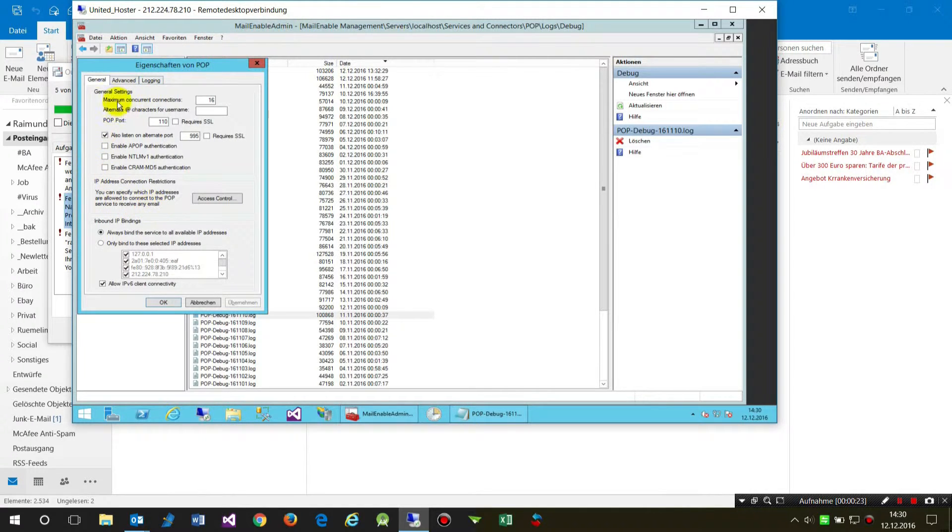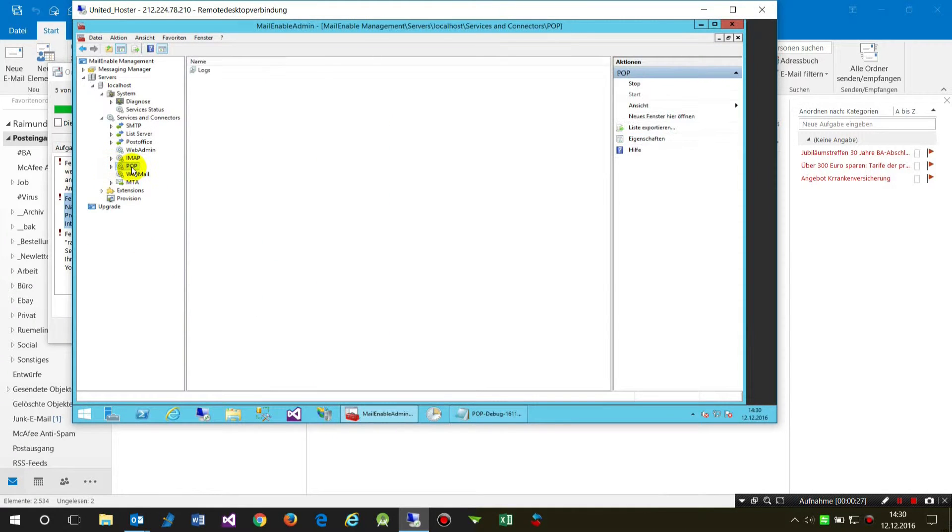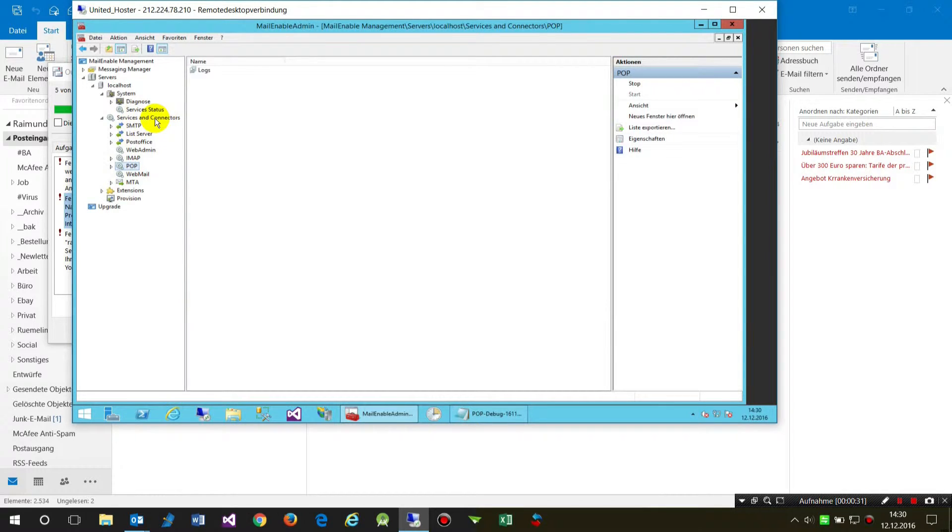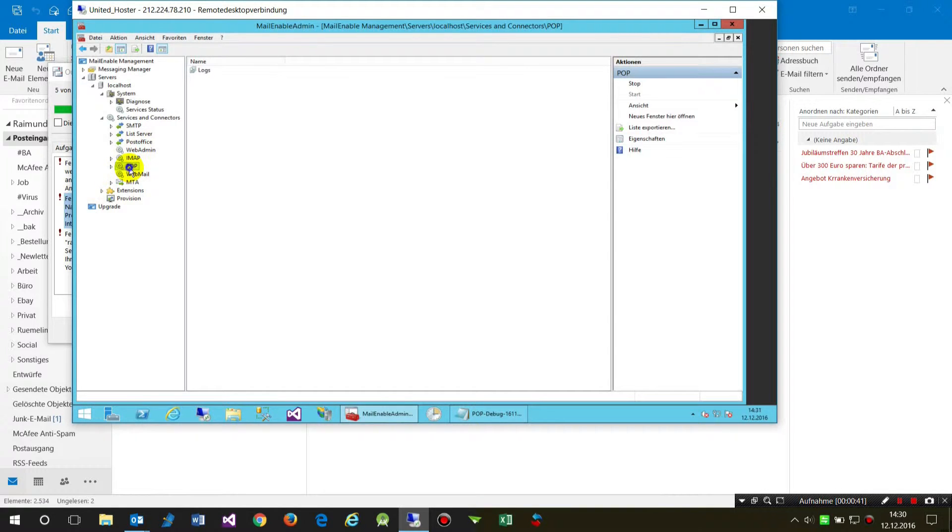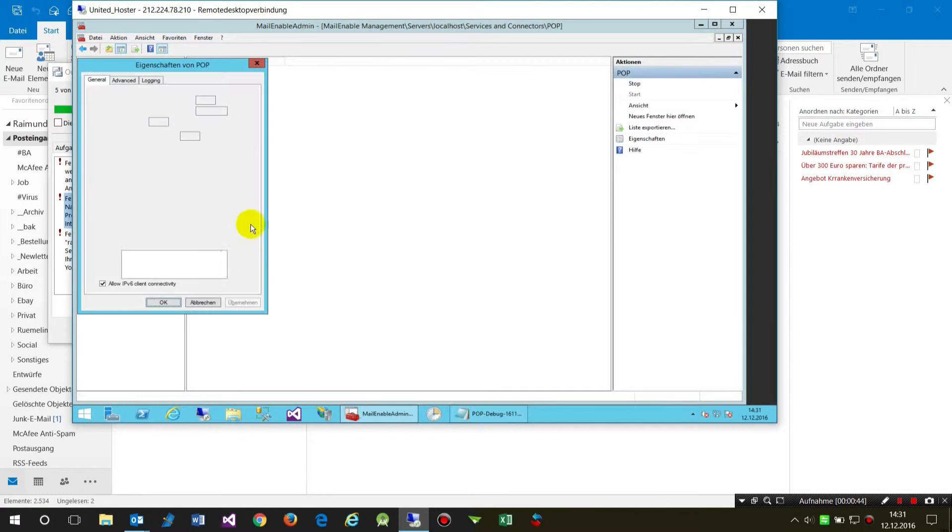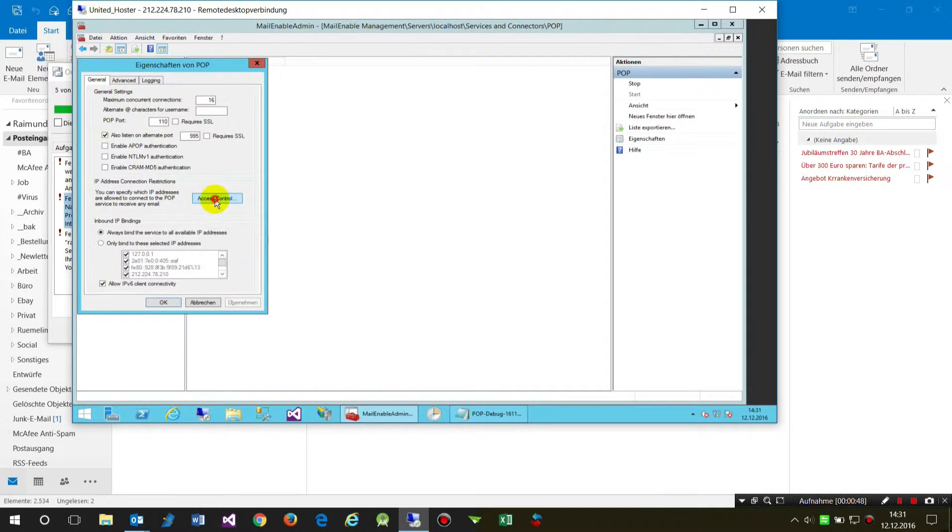In the Mail Enable machine, you have your POP connectors and POP services. These are the services which are active when you connect with an email client to the email server. When you go to the properties, you will find an access control setting.